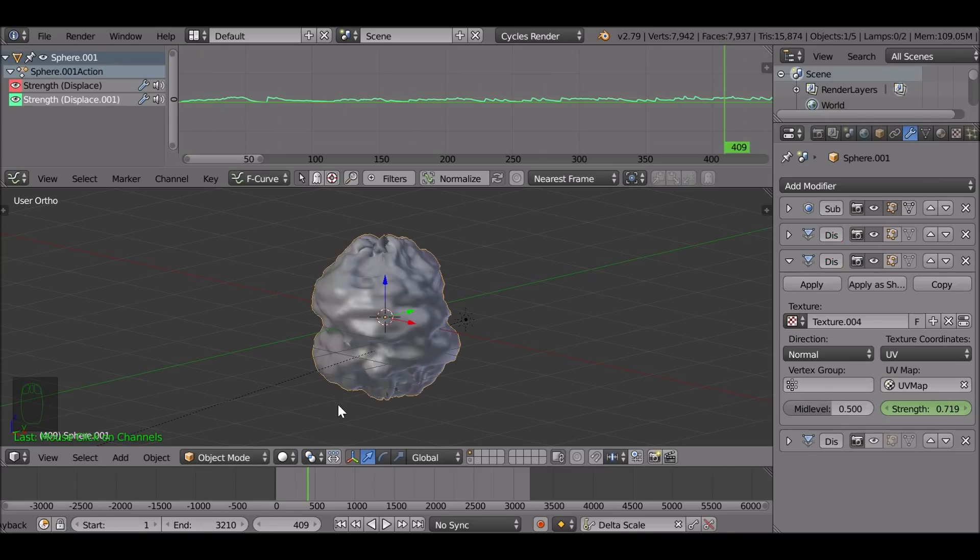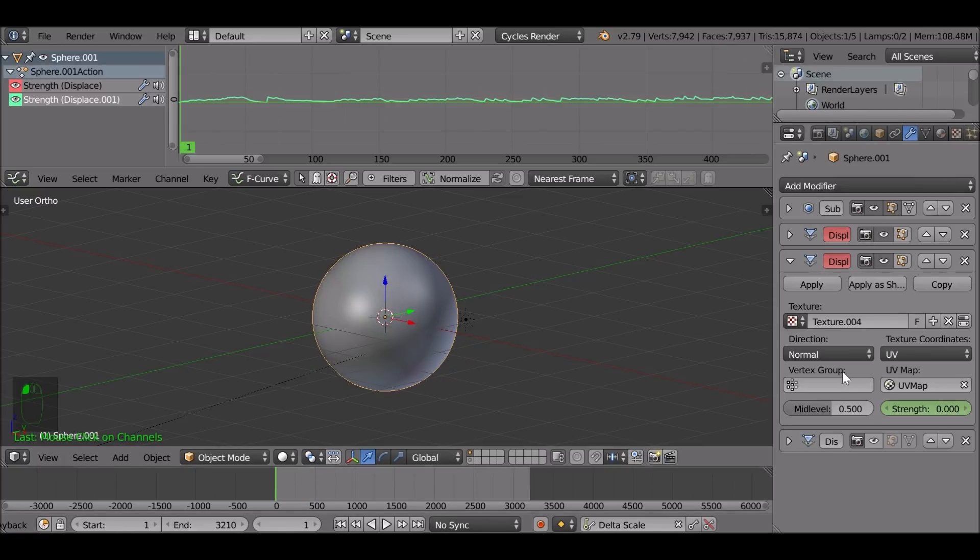Again play around with these values. It will look a lot different depending on what values you use. Again each song will be different. So keep that in mind. So now we select this. This is the second displacement modifier kind of displaces it as well, which looks pretty good.